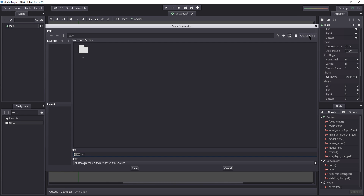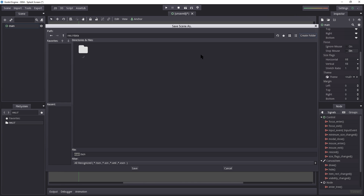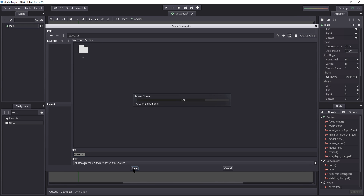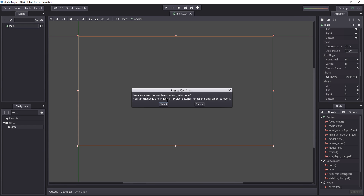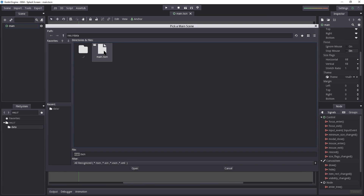I'm going to create a new folder here — a data folder. In the data folder I'm going to save our scene; I'm just going to save it as root in our data folder. Let's hit save, then hit play, and make sure to select our main scene so I won't have to do that later.